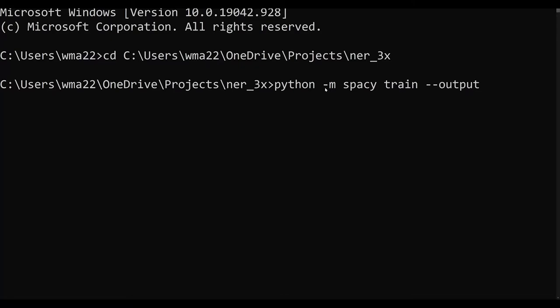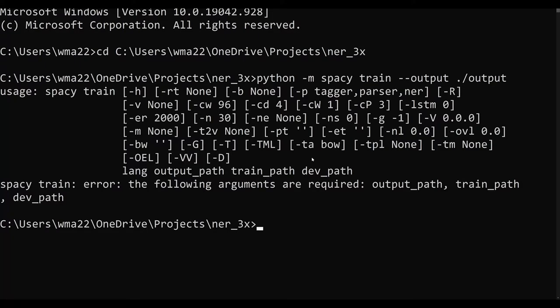We're going to call the output keyword argument and we're going to have just one space, and this is going to tell it where to output the model. We're going to output it to output and we're going to hit enter and it's going to actually execute.